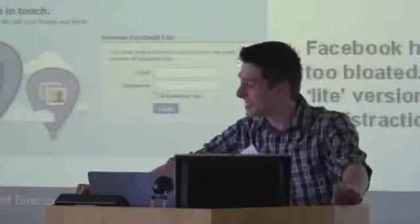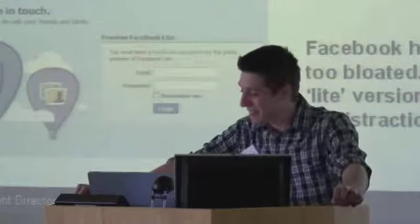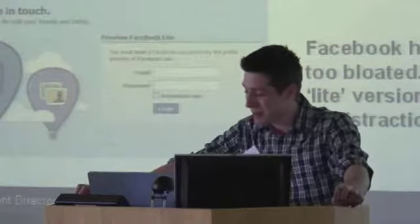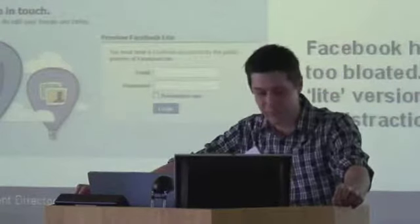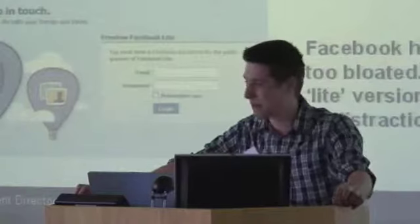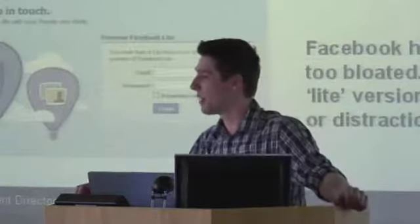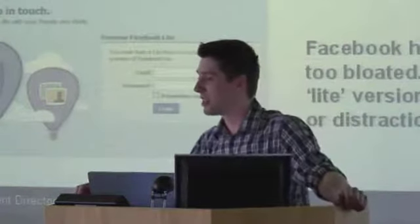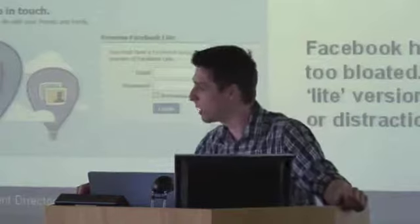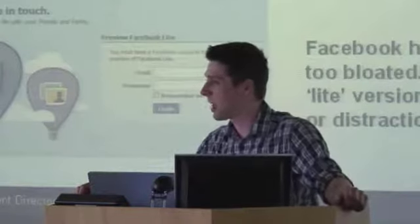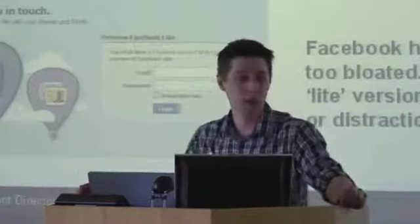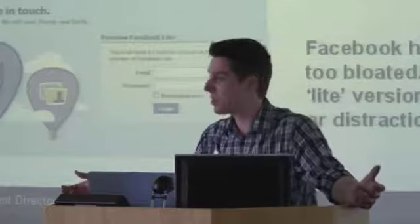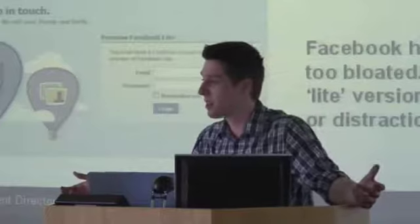So Facebook Lite, now, Facebook has become very bloated. There's been too many applications, they've had too much, it's become too complex. As a new user, do you actually know what you're signing up to Facebook is? It's too complex.